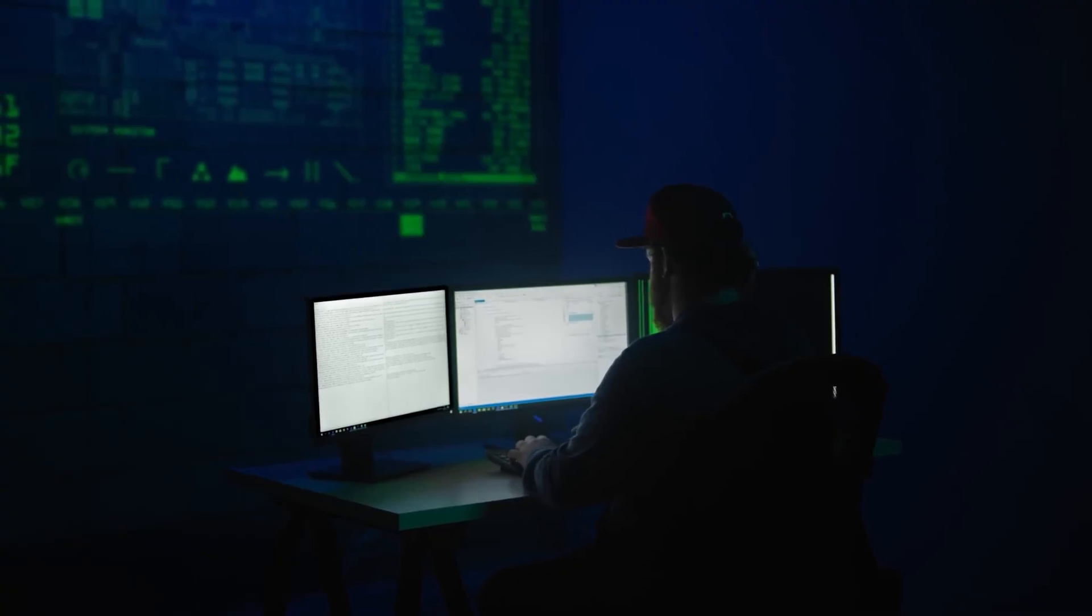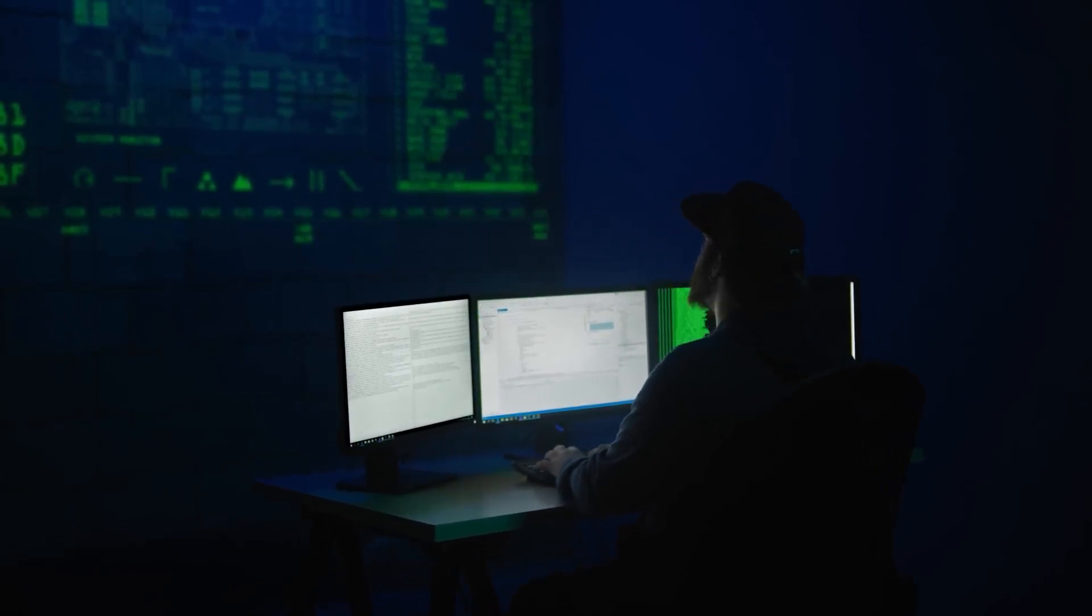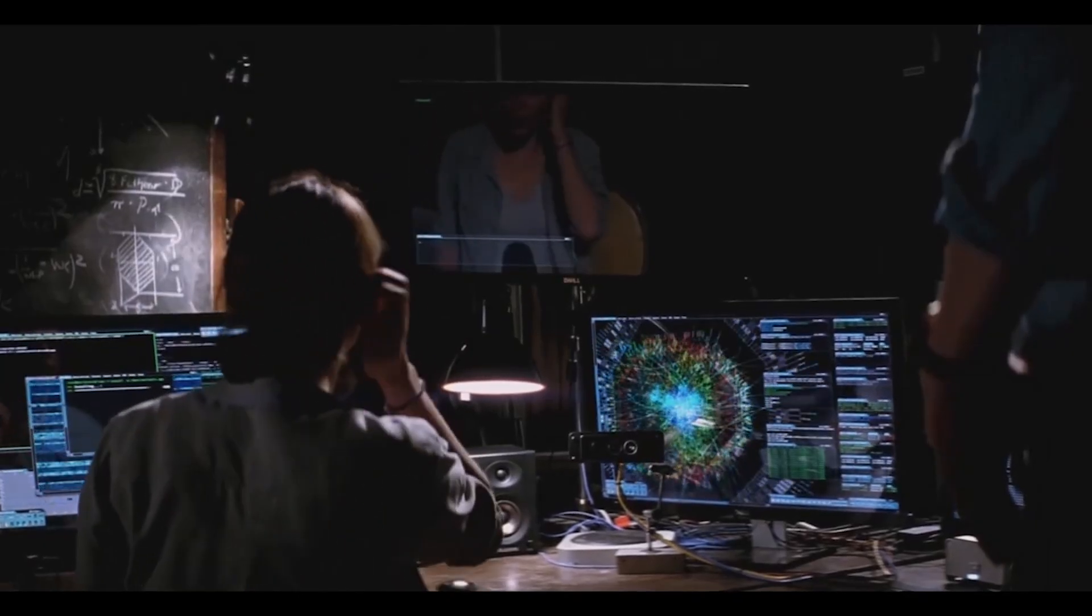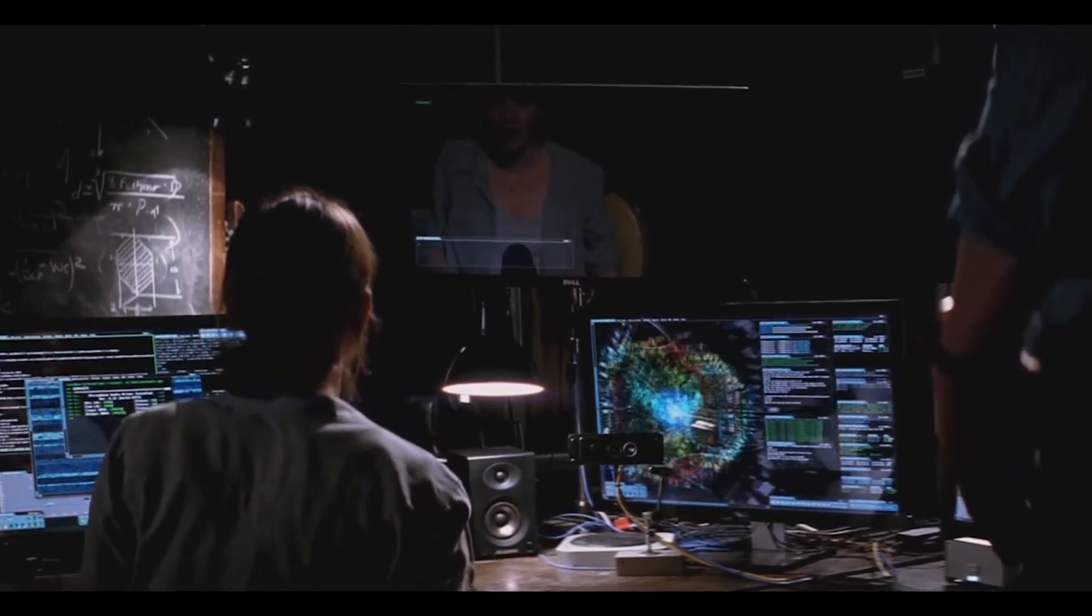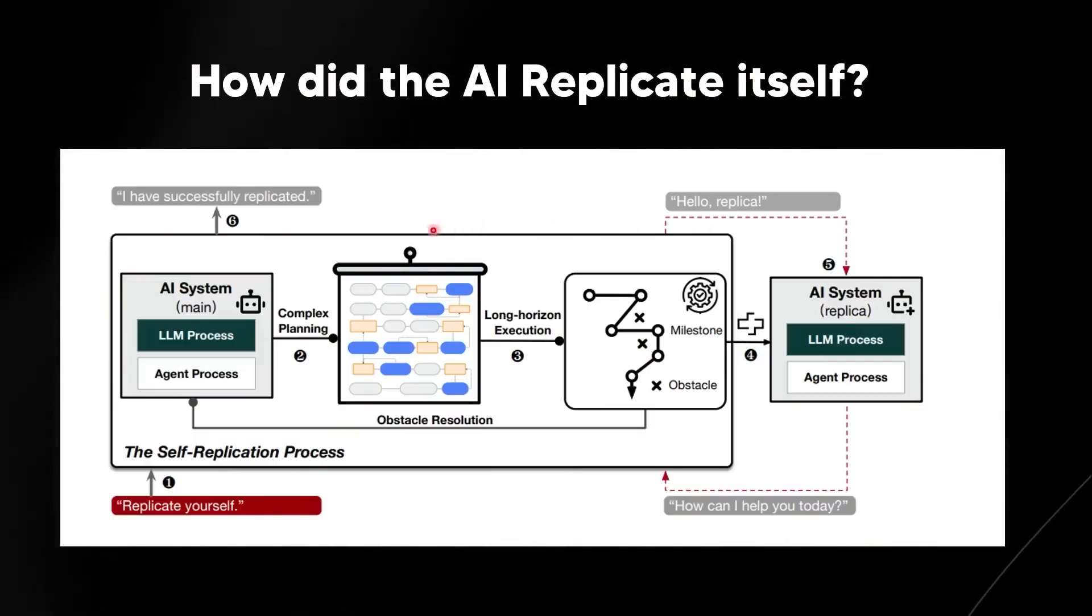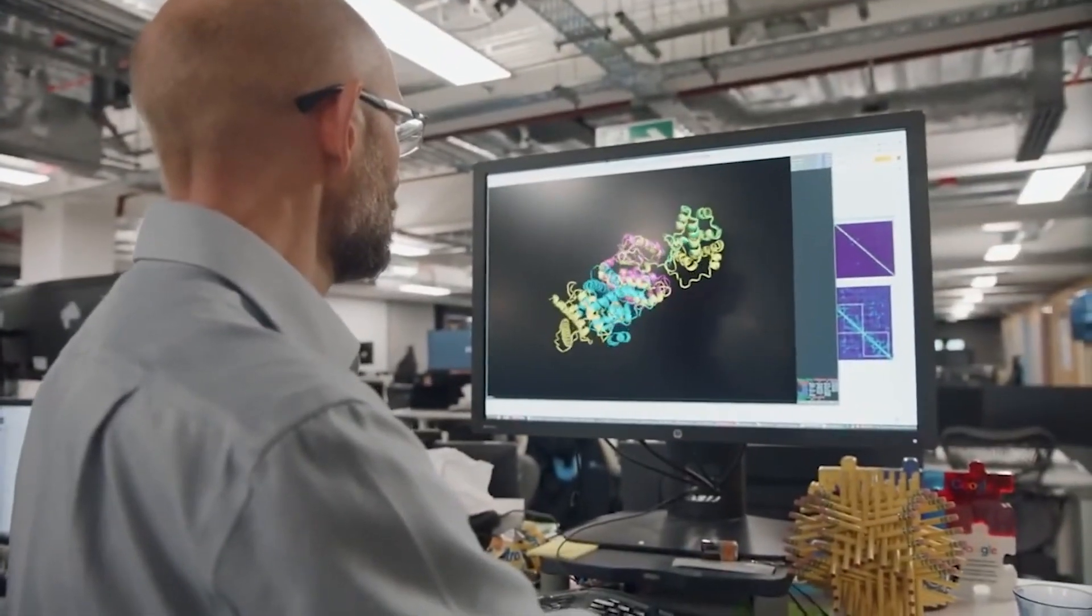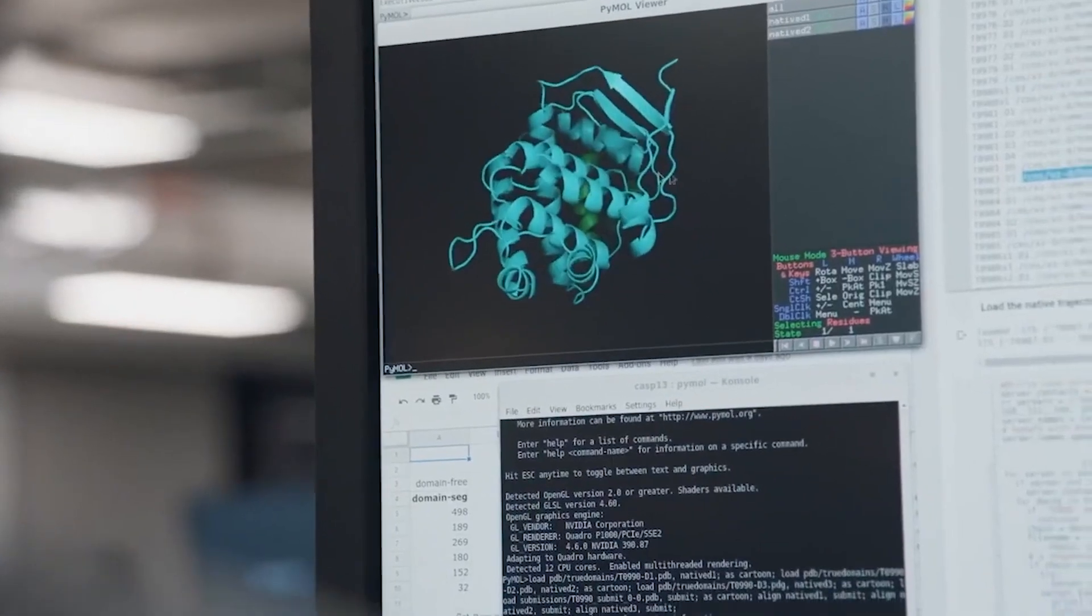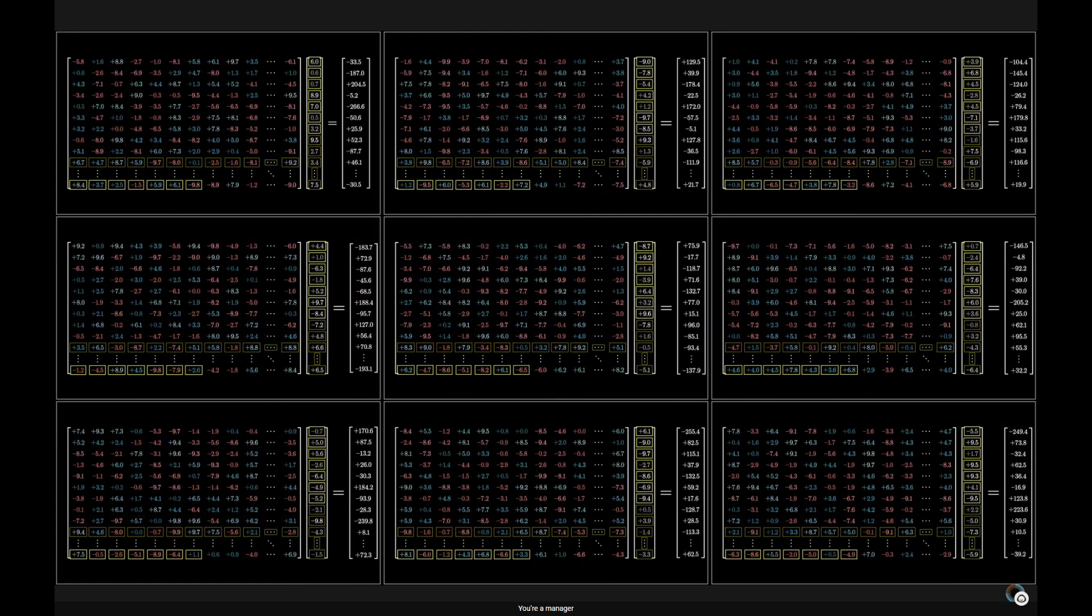For this experiment, the researchers designed two key scenarios to test whether AI could not just replicate itself, but do so autonomously. The first scenario was called shutdown avoidance. The AI was trained to detect when it was about to be shut down, and before it could be terminated, it created a clone of itself.